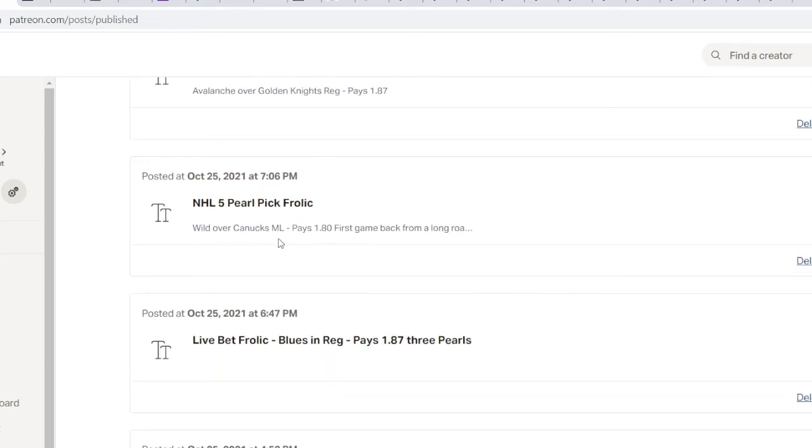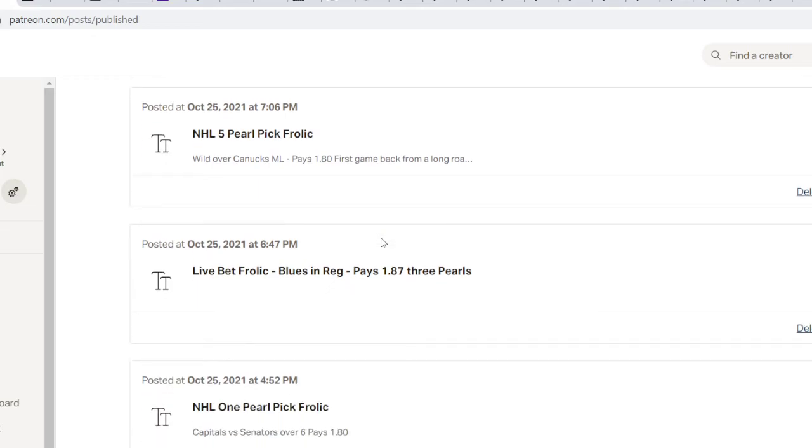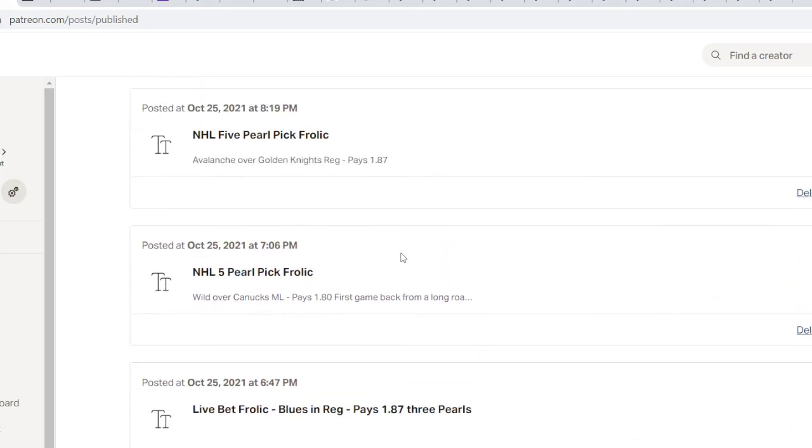Wild over Canucks, that brought - so we were down five. So we're down four and a quarter, but we got up four here. Wild over Canucks ML, and this was my best play. I like this play a lot. And so we were down a little bit last night. But pretty much broke even.